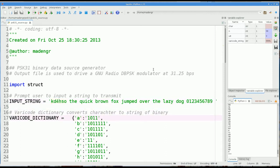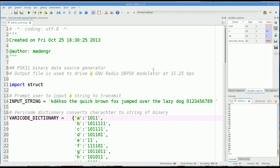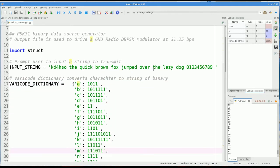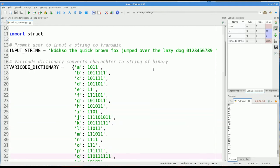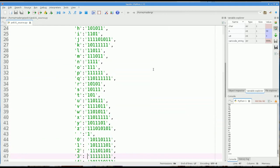PSK31 uses varicode. It's a variable length code. Each code sequence starts with 1, ends with 1, and never has more than one 0 in a row. So I've defined a Python dictionary right here, which has a key and a value. You give it a key, which is the characters A through Z or numbers 0 through 9, and that will return a value. For instance, if we put an A into the dictionary, we're going to get back 1011. So I copied this right from the PSK31 article on the ARRL website.